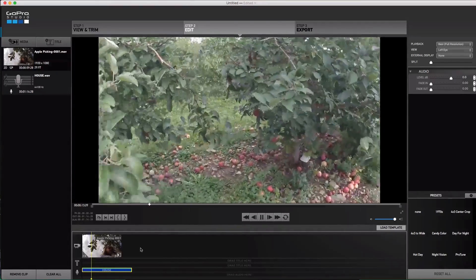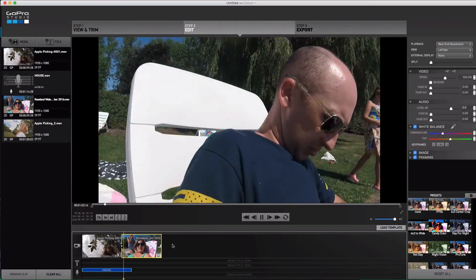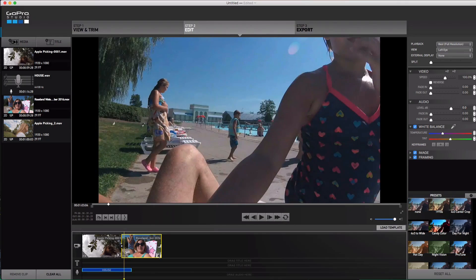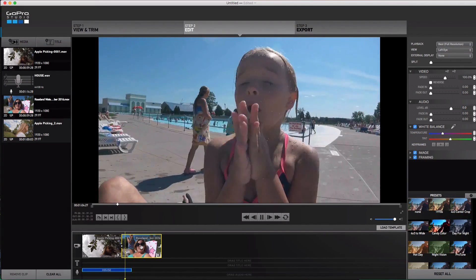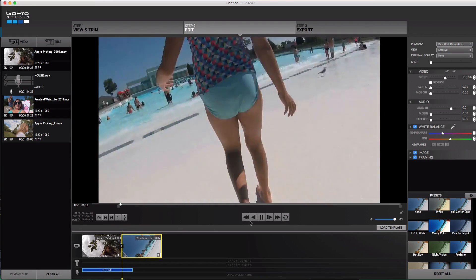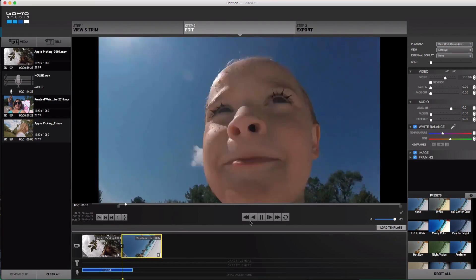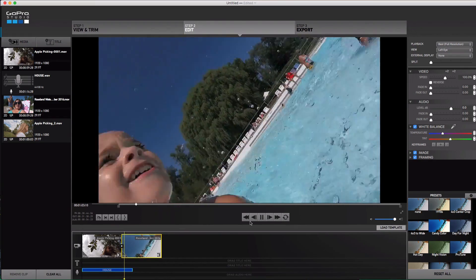You can also get over that 60-second limit by creating multiple videos in Quick and then putting them together in GoPro Studio into one longer video — which you may want to do if you select your own music, because typically songs you find for background music are longer than 60 seconds.